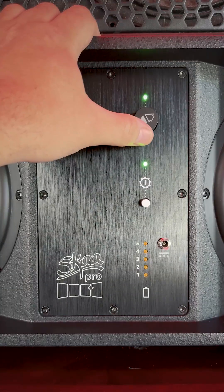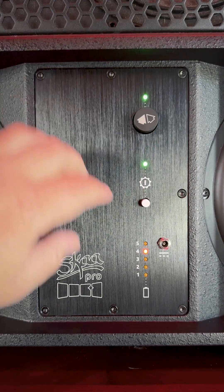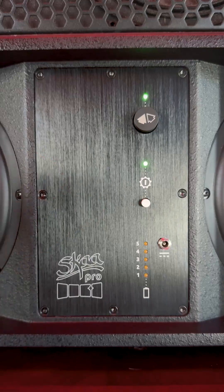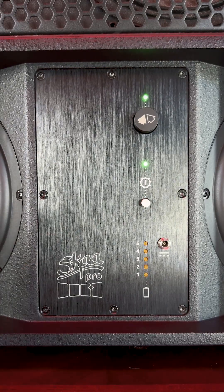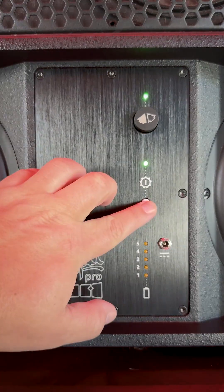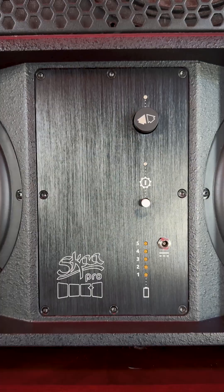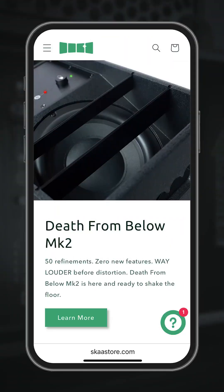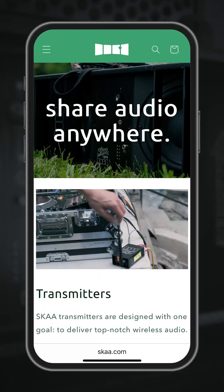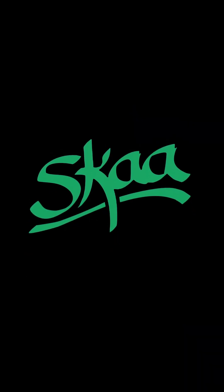Once you select the setting you want, tap the power button one time to confirm or wait 10 seconds. When you power off DFB, it will remember your time-align selection for later. If you want to learn more about Death From Below and our full lineup of Ska transmitters and receivers, head over to Ska.com or SkaStore.com. Thanks for watching.